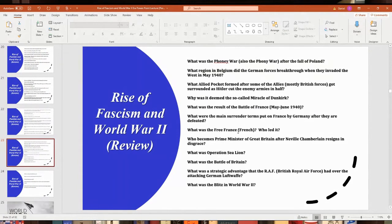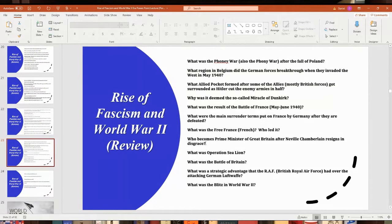Free France was the French government in exile, based in London, including the Free French forces led by Charles de Gaulle. Who became Prime Minister of Great Britain after Neville Chamberlain resigned — actually caused by illness but also in disgrace? That was Winston Churchill.